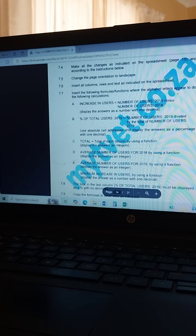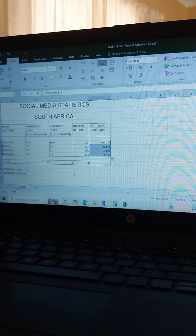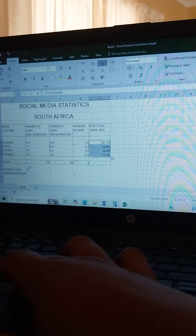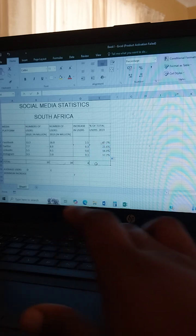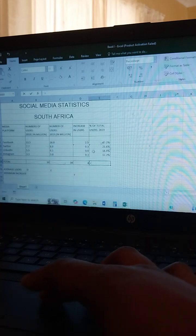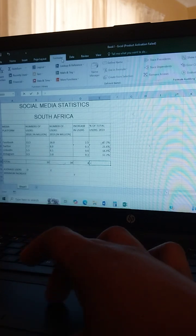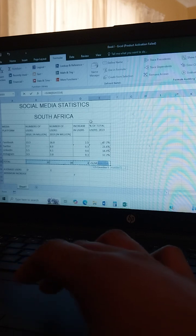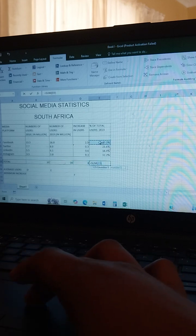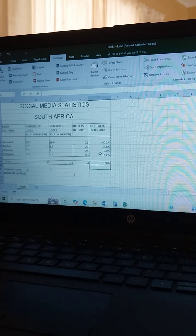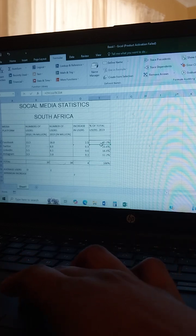The third question says: find the total of each column using a function, and display the answers as integers — which means no decimal places. Type equals, then your SUM formula, highlight the range, and press Enter. You can see it has no decimal.